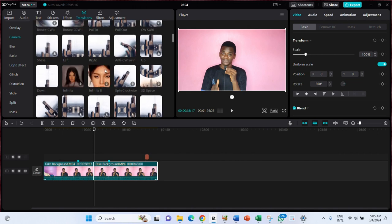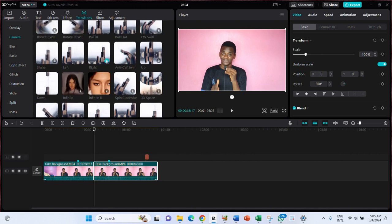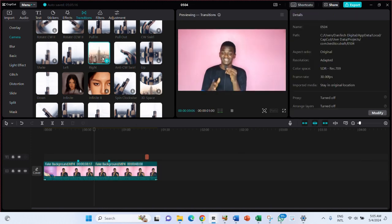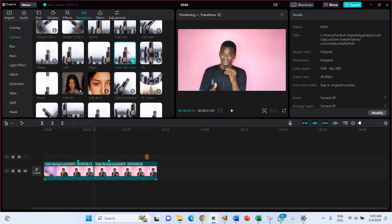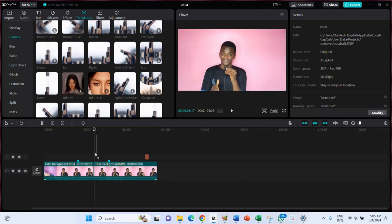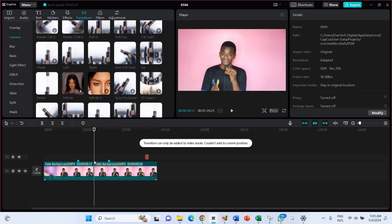Now I'll add the transition. I can click the plus icon or drag a transition from the transition panel in between the two clips. You can preview it to see how it looks. Drag it to the center between the clips.